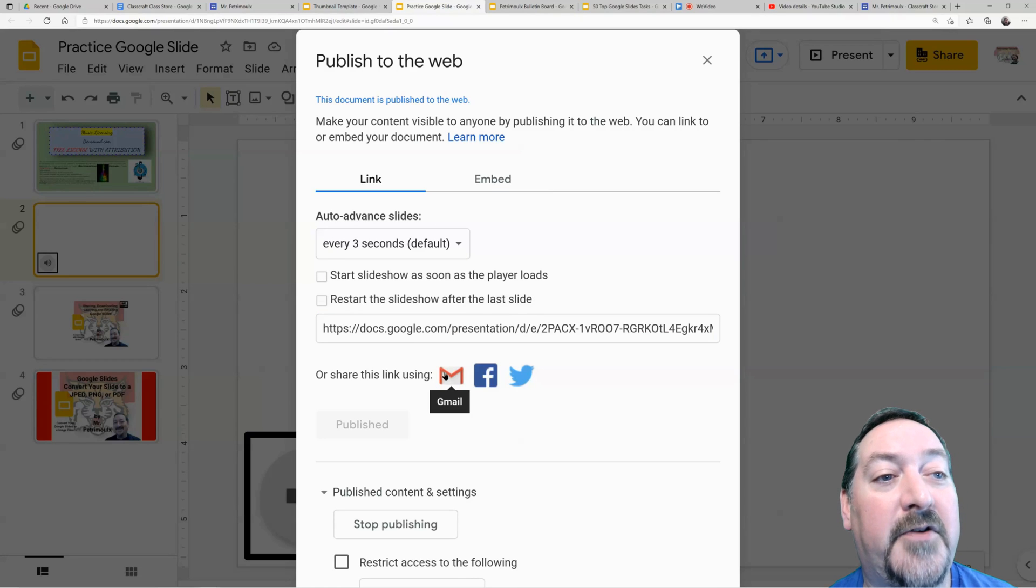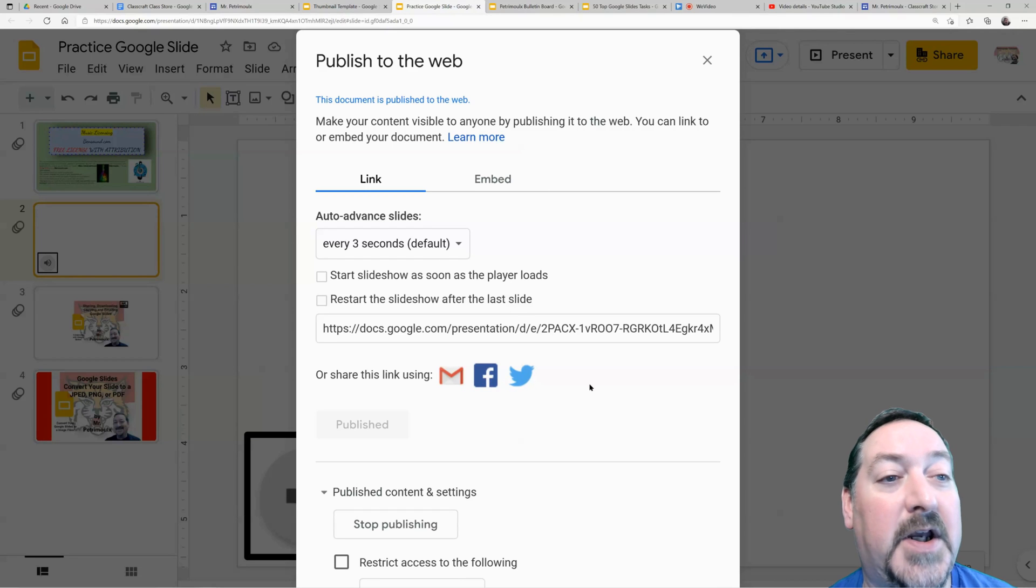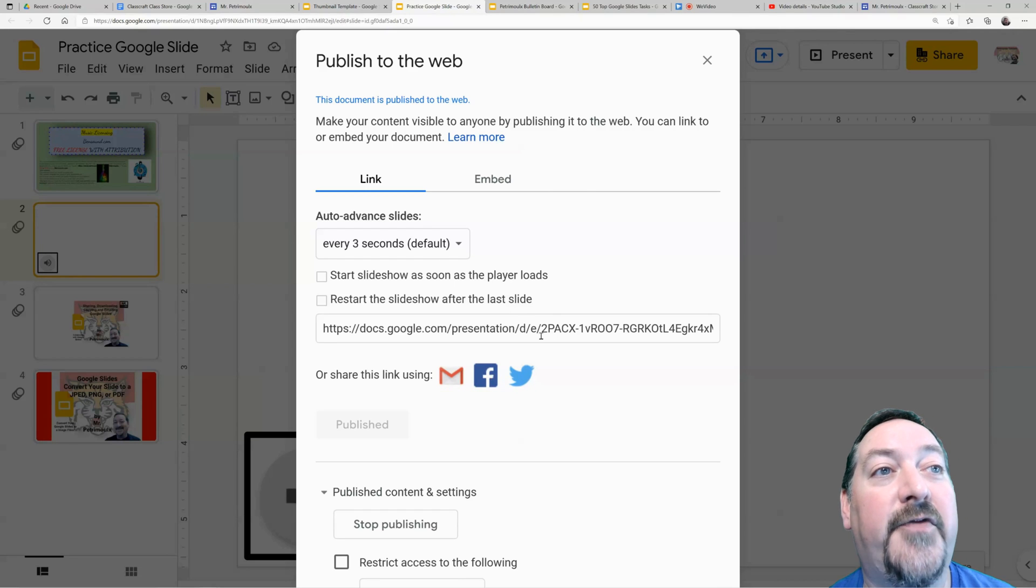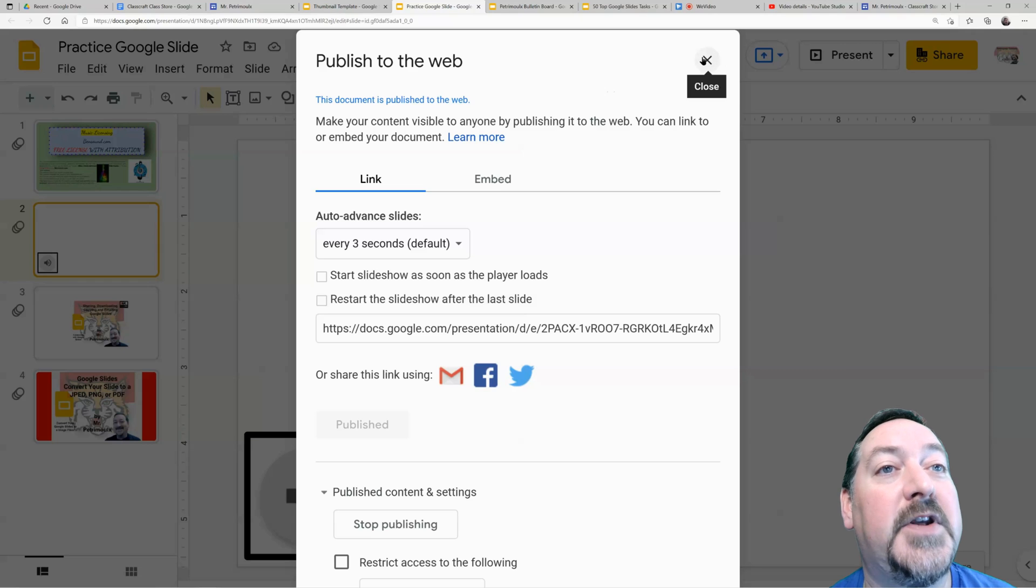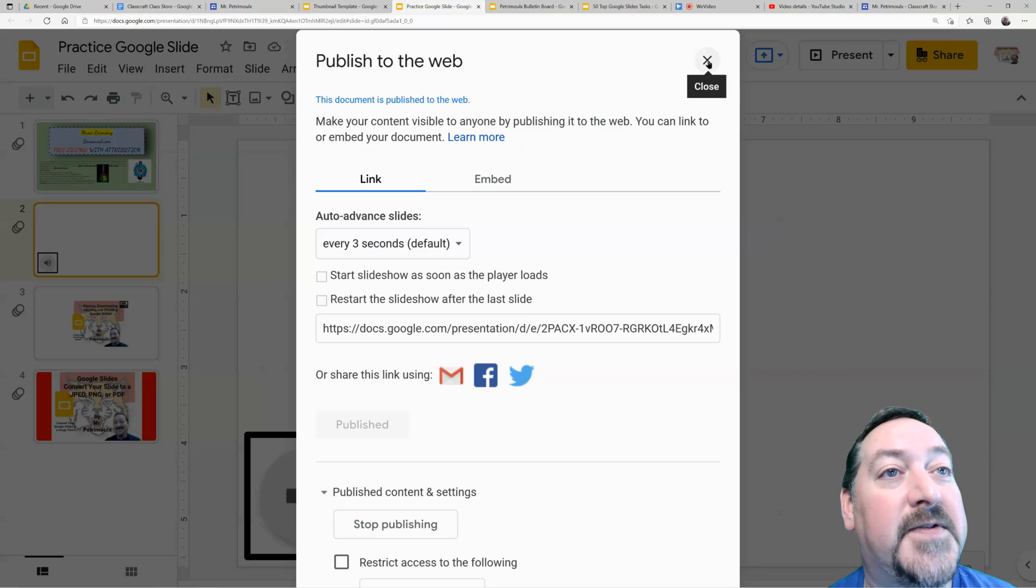And you can also go right here and grab your Gmail, Facebook, or Twitter. So if you're using social media, you can throw them right out into your Facebook account. So it's really handy being able to publish to the web. One of my favorites...